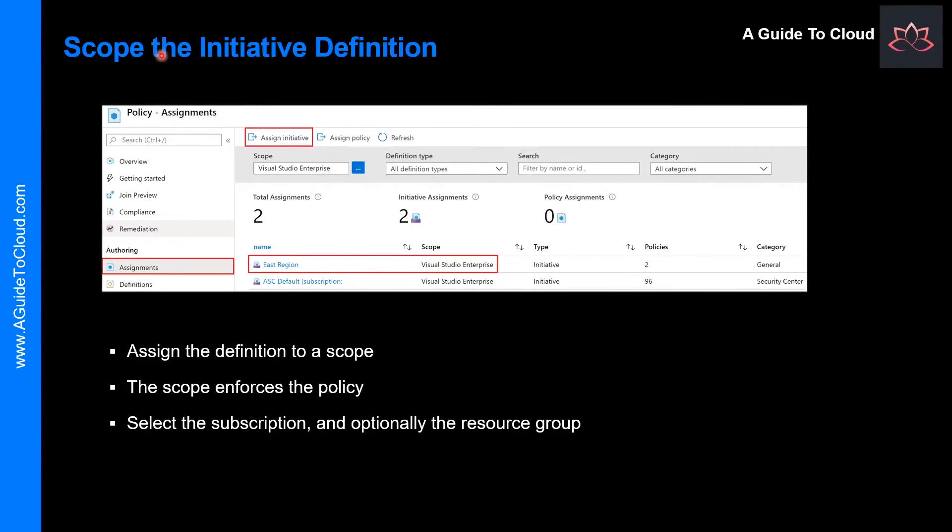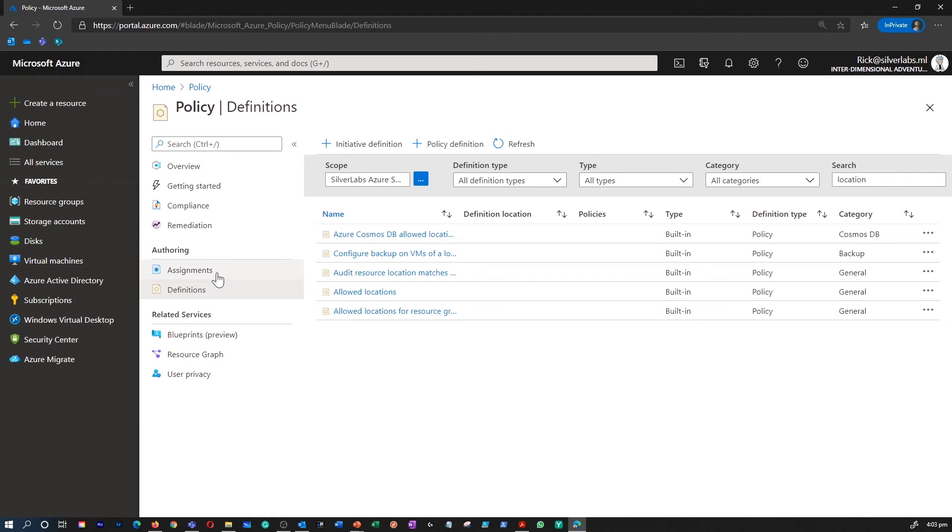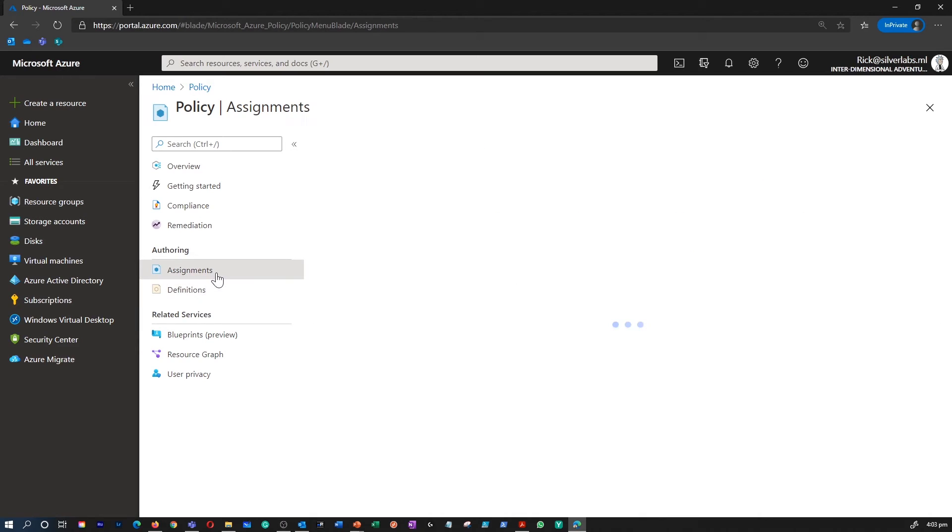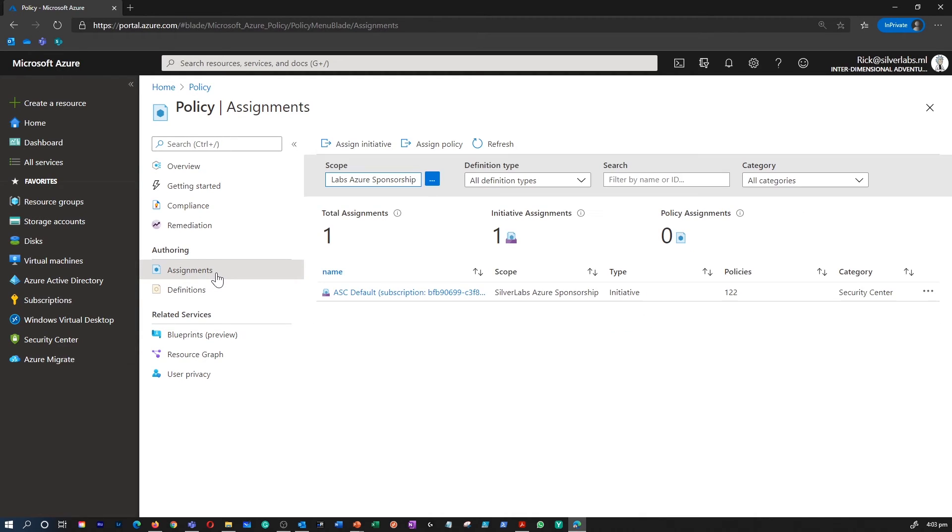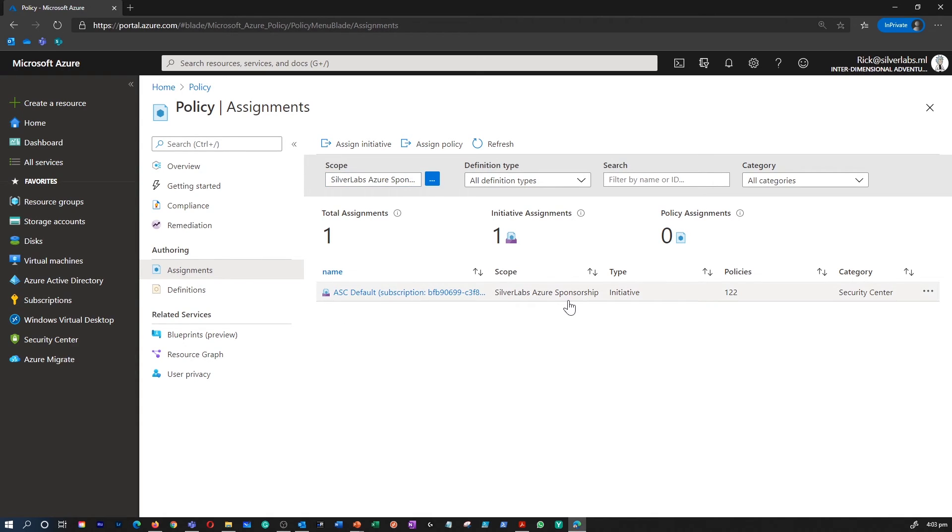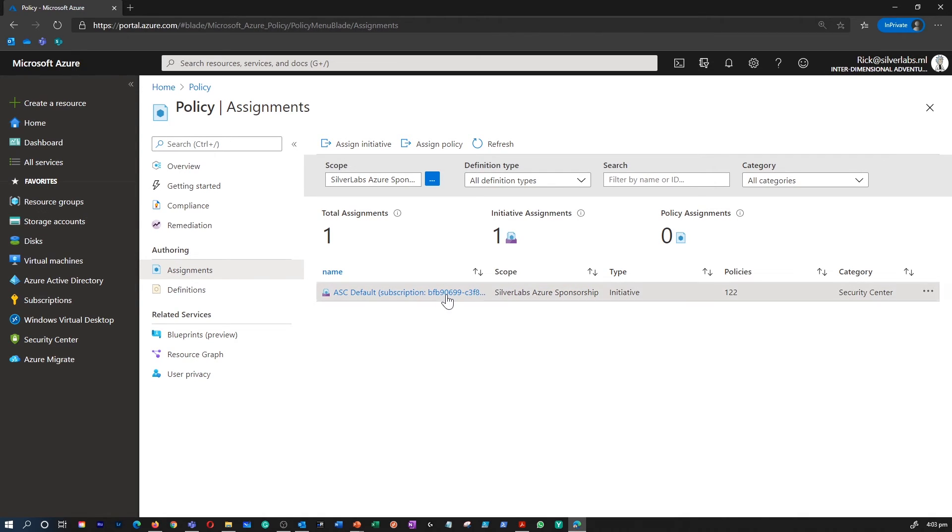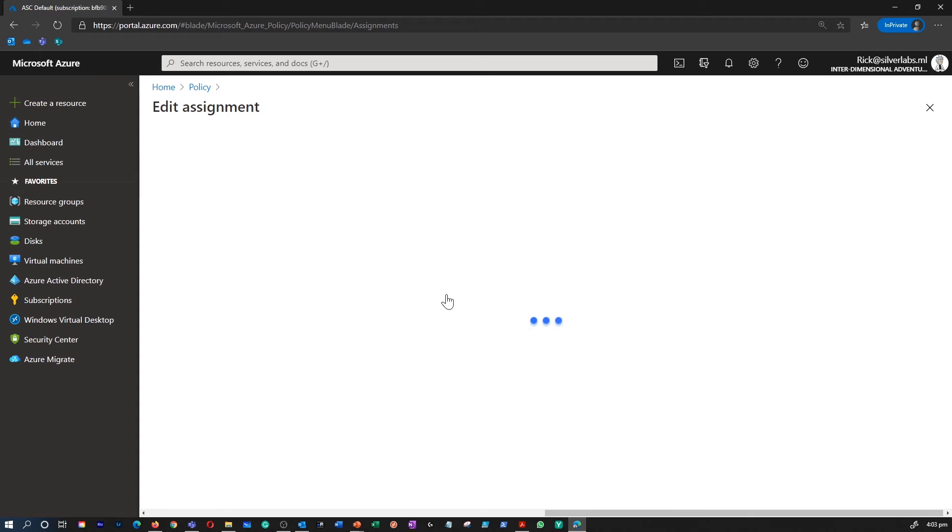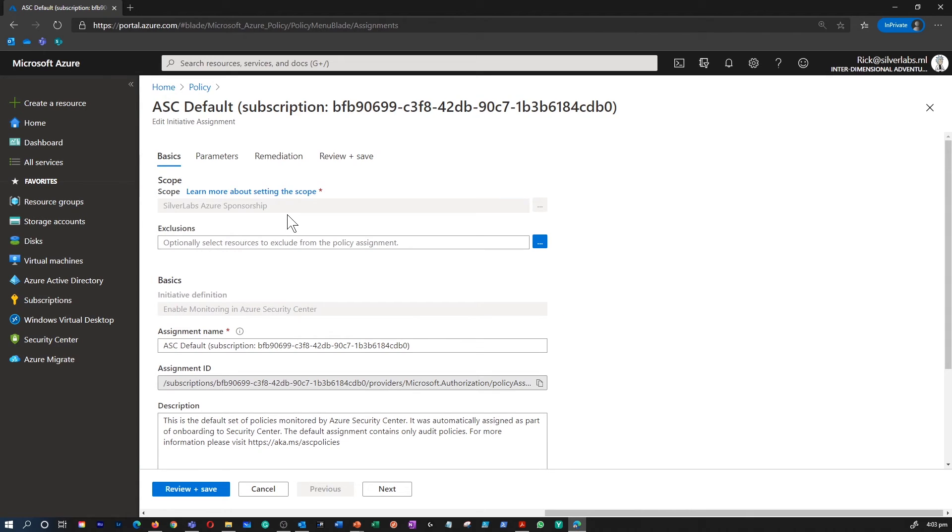The next action is scope the initiative definition. Once our initiative definition is created, you can assign the definition to establish its scope. A scope determines what resources or grouping of resources the policy assignment gets enforced on. You can see that the scope is the subscription, but when you create a new definition, you can decide which scope you want to assign it to. You can either select a subscription and then optionally select a resource group as well.